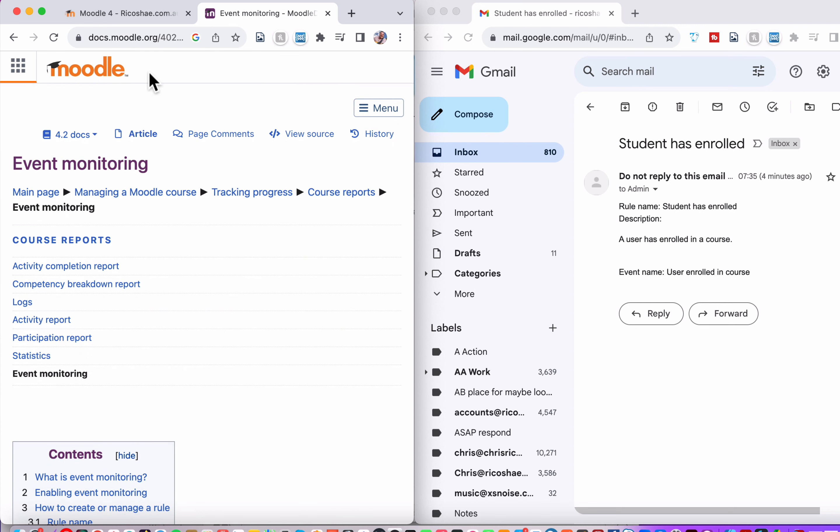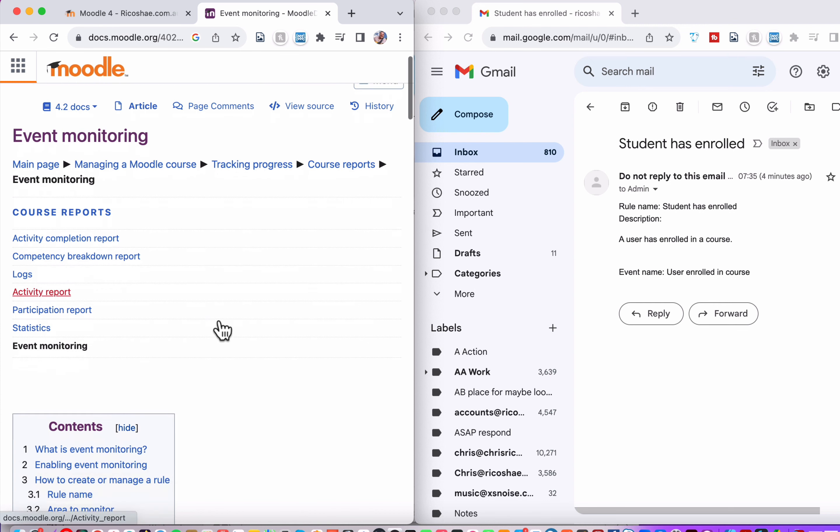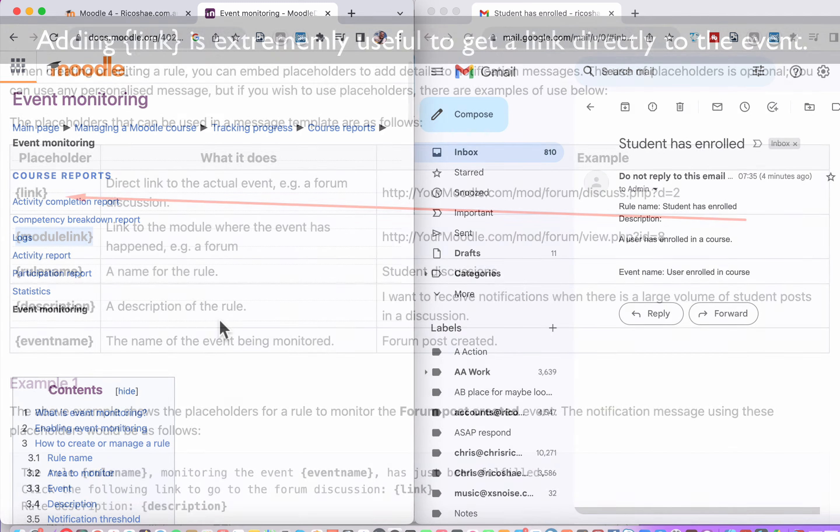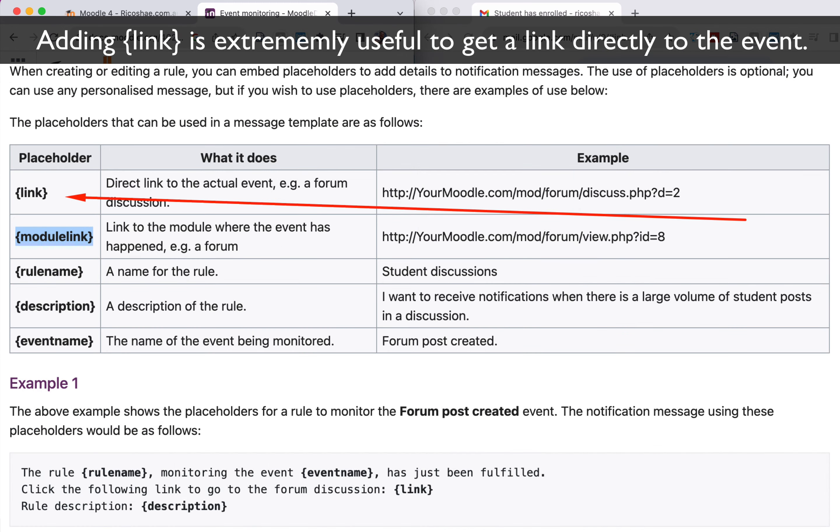I recommend go to Moodle Docs and have a look at event monitoring, which will give you some more information on who can actually participate in those reports and how that all works. So hopefully that's been a bit useful to you and is a simple solution to get those emails coming so that you know what's happening in your Moodle server when certain events happen. I'm Chris Richter. Thank you again and I'll catch you very soon.